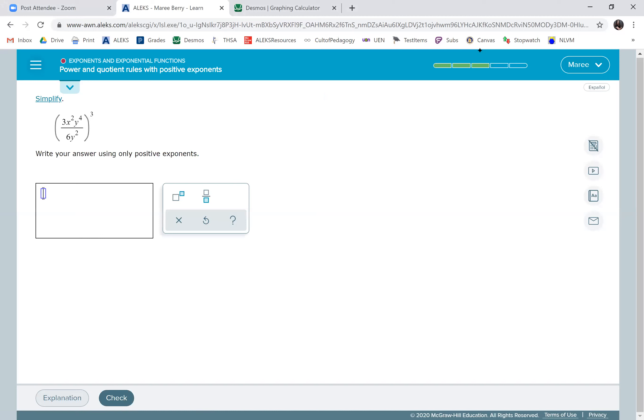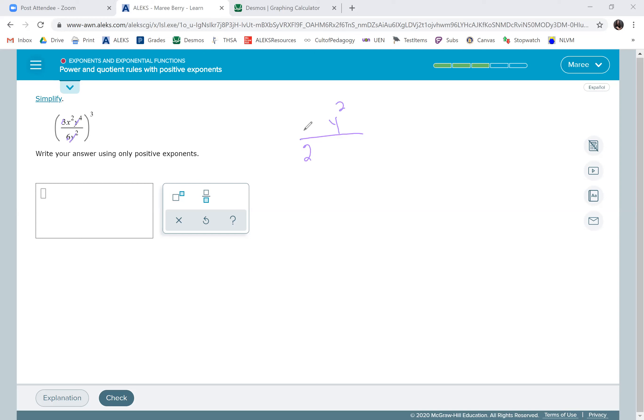Okay, now we can simplify in the parentheses. Let's simplify the numbers first. We're going to have a one in the numerator, two in the denominator. Take away two y's from what's in the numerator - that becomes y squared x squared. Then we're going to cube everything, so we have x to the sixth, y to the sixth, divided by two cubed, which is eight.